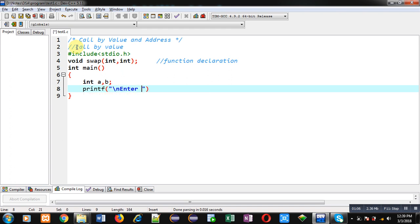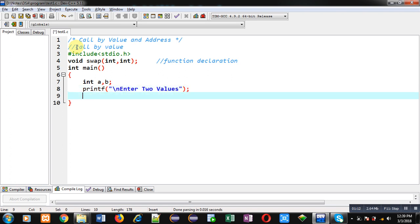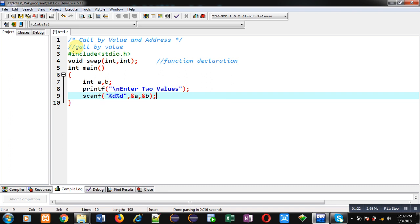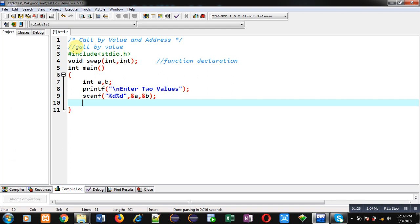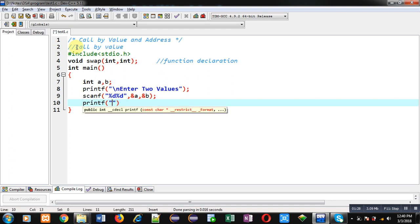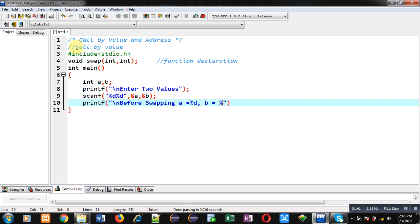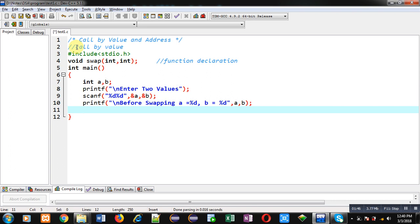Inside main function I am declaring two variables a and b. To receive values of a and b I am going to display the message 'enter two values' on the console with the help of printf. To receive those values from the user I am writing a scanf statement, and the entered values will be stored inside variables a and b. Now I am again using a printf statement which will display the values on console with the message 'before swapping', so a equals %d and b equals %d, then a comma b.